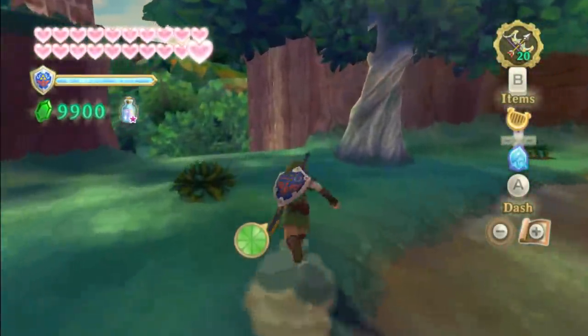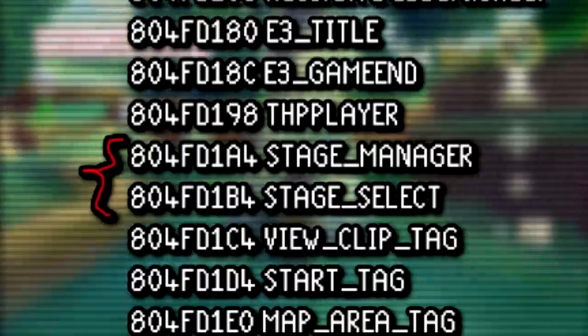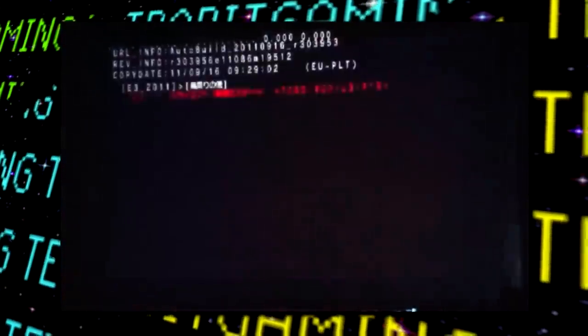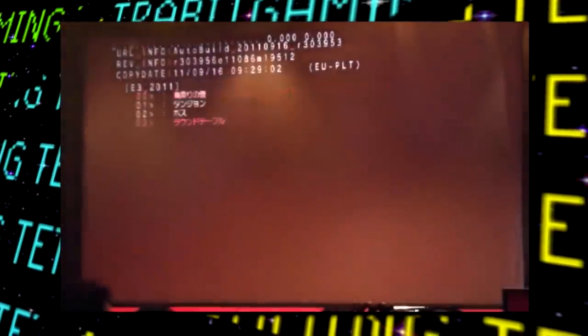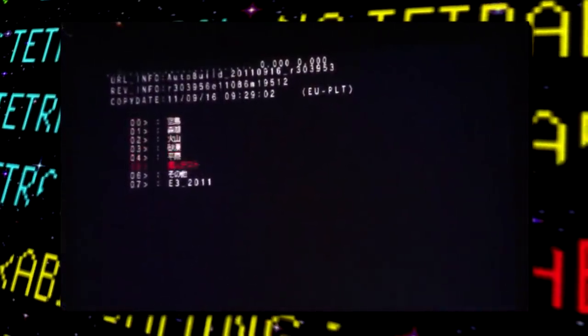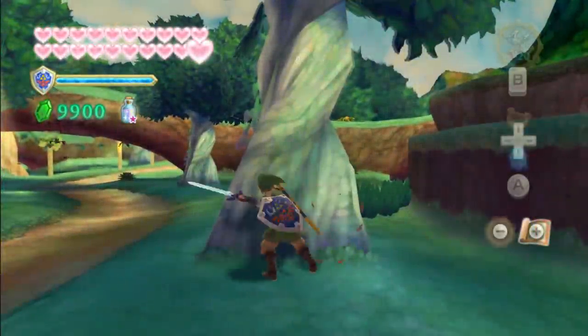Unfortunately, no proper debug mode for this game has been discovered in any accessible format, but there are leftover references to a stage select and stage manager option found in the RAM addresses of the game. These might be related to the debug menu seen at a Game Developers Conference before the release of Skyward Sword, but there's currently no way of knowing for sure. Some speculate you might need a dev kit to access this, but as of now no one has been able to play around with it.